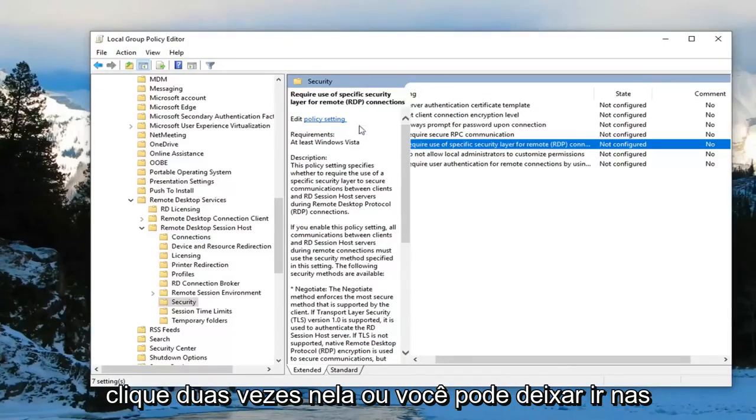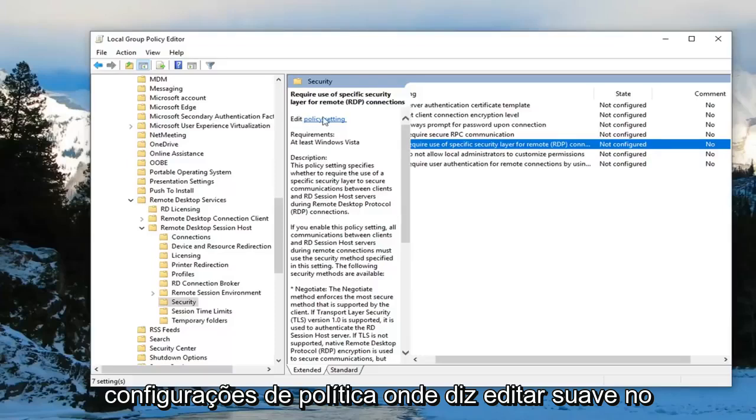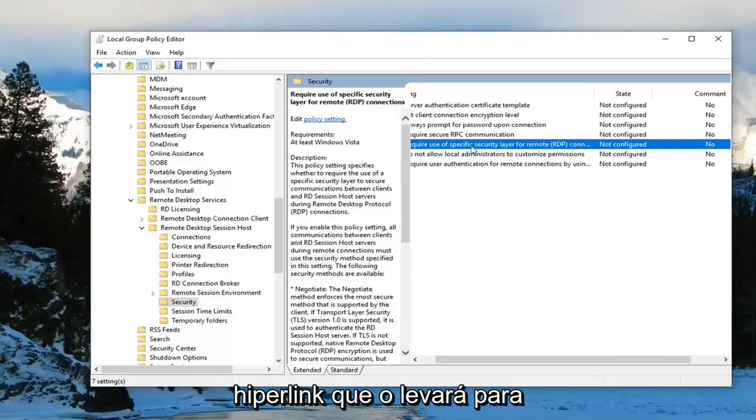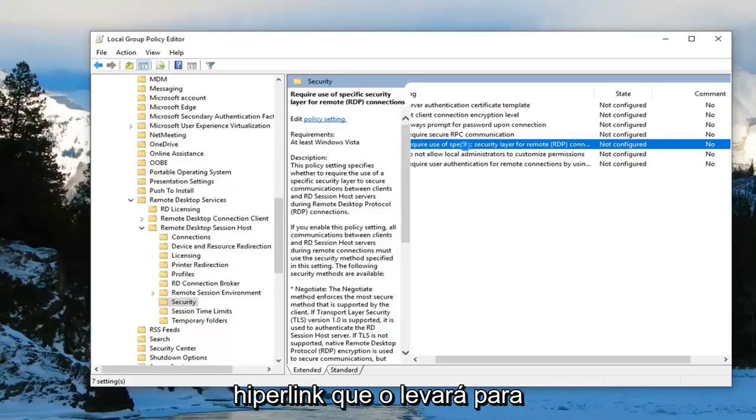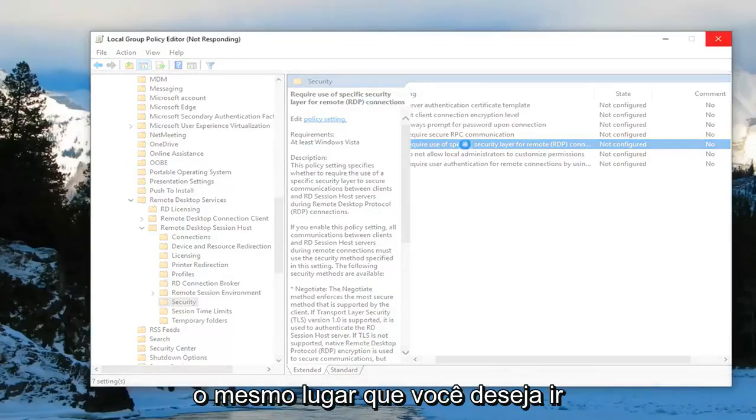Double click on it. Or you can left click on policy settings where it says edit. Just left click on the hyperlink right there. It'll take you to the same place you want to go.